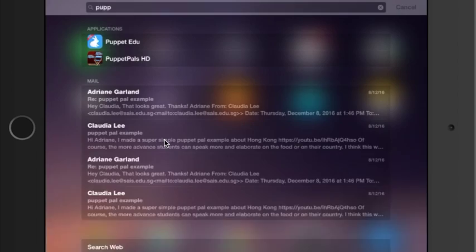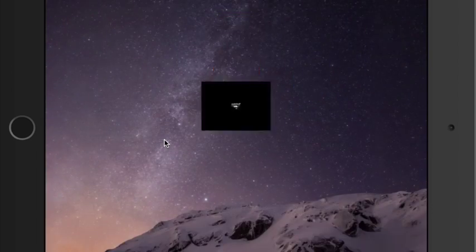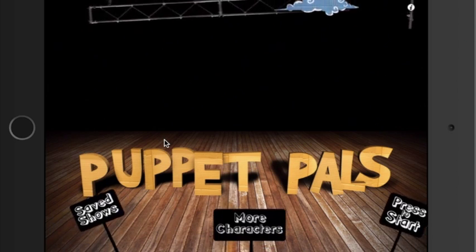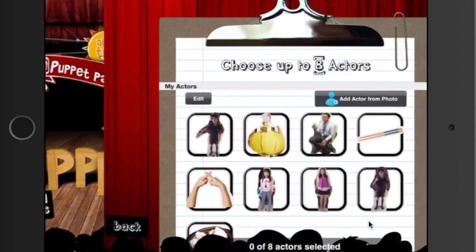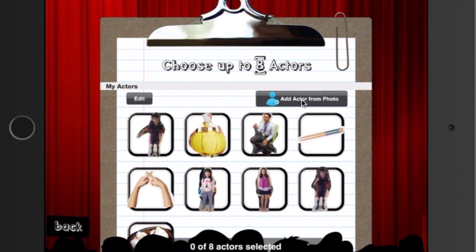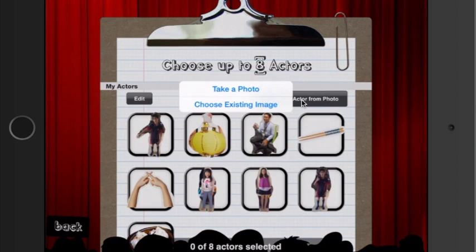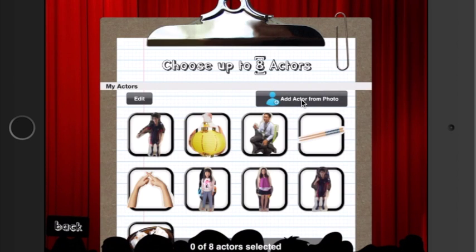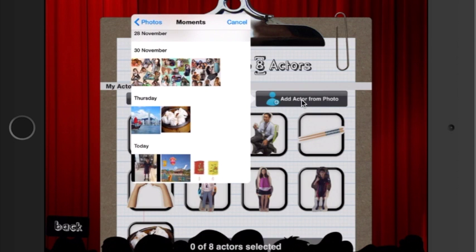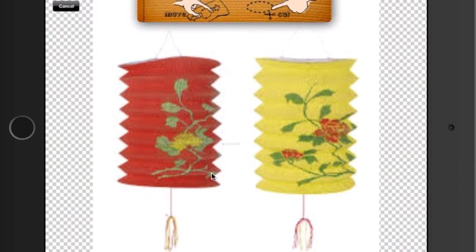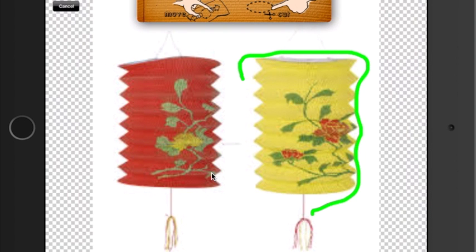you can go inside Puppet Pals and press start. Here is where you will need to add the two props. I'm going to choose an existing photo from moments — I'm going to add the lantern, and I'm going to cut it out so it doesn't have the background in it.